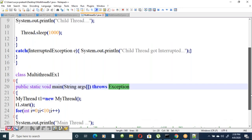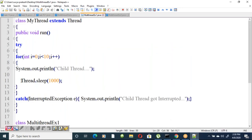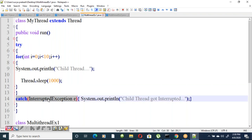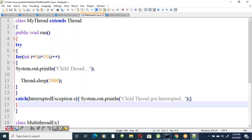In the MyThread class, the sleep statement is enclosed in a try block with a catch for InterruptedException. When an exception occurs, a message is printed saying the child thread was interrupted.